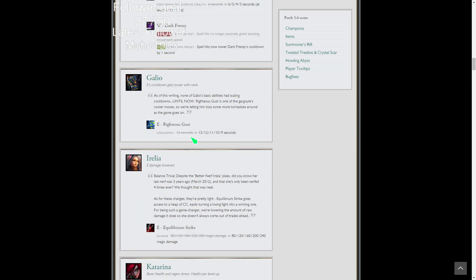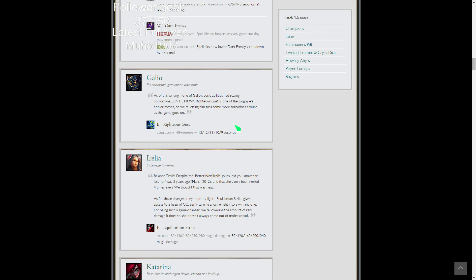Ezreal's E cooldown gets lower with rank because it didn't. None of his abilities had scaling cooldowns. That's cool, just a nice little buff to Galio. I think Galio is moderately strong right now, especially in the double AP meta. You stack magic resist and do a ton of damage. His ult is game changing. A flash ult can win you a game easily. He's good, I think he's underappreciated. He does have his blind weaknesses which is why he's not played more.